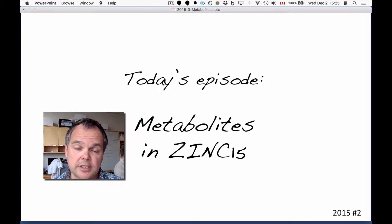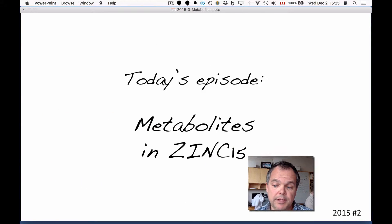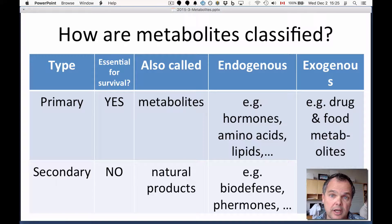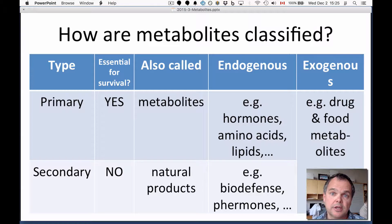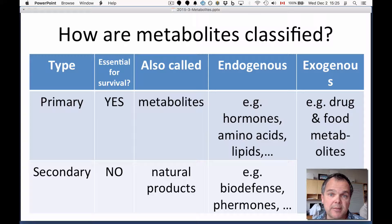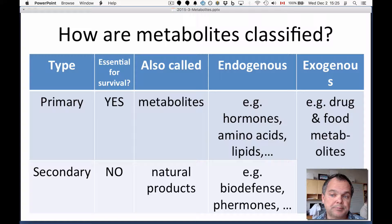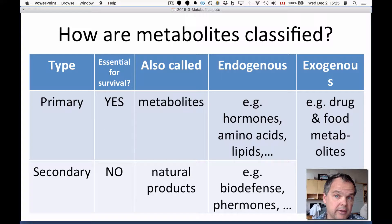Our topic today is metabolites in ZINC. We're going to begin by talking about what metabolites are and how they're classified. One of the problems is that people use different names depending on who you're talking to. So just to be clear, let's start with primary metabolites. The definition is that they're essential for survival, and they include things like hormones, amino acids, lipids, and so on. They're often just called metabolites or primary metabolites.